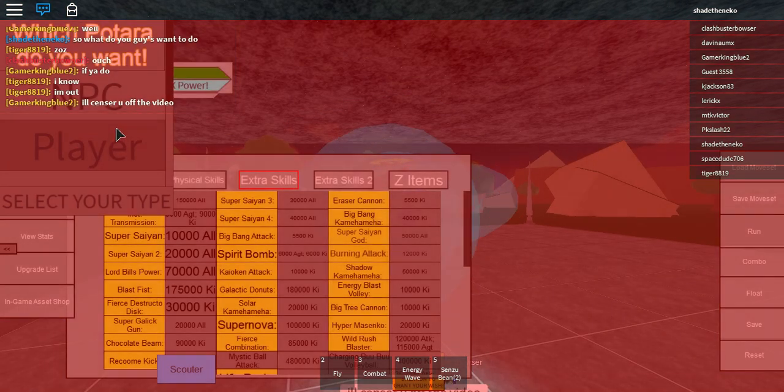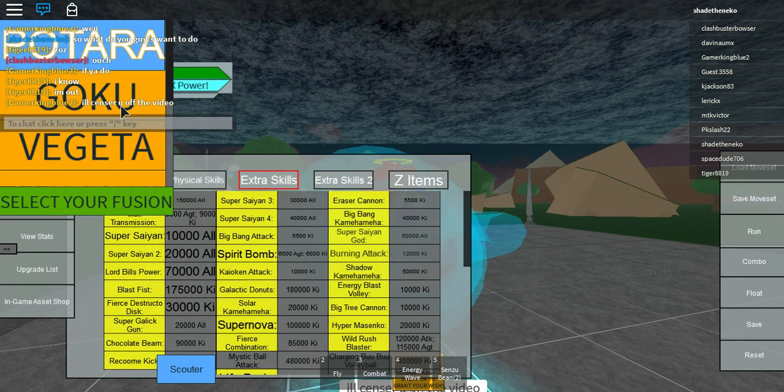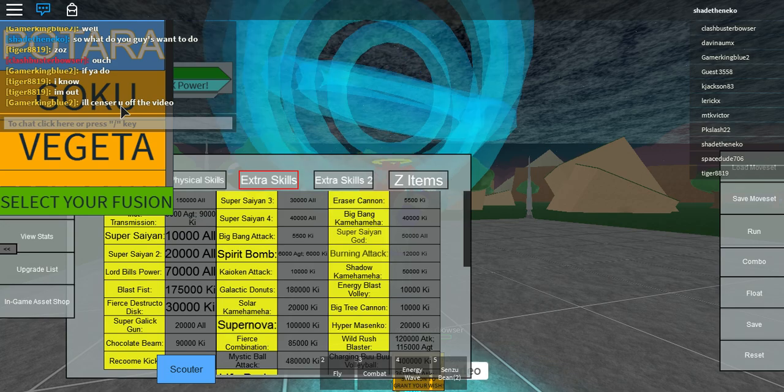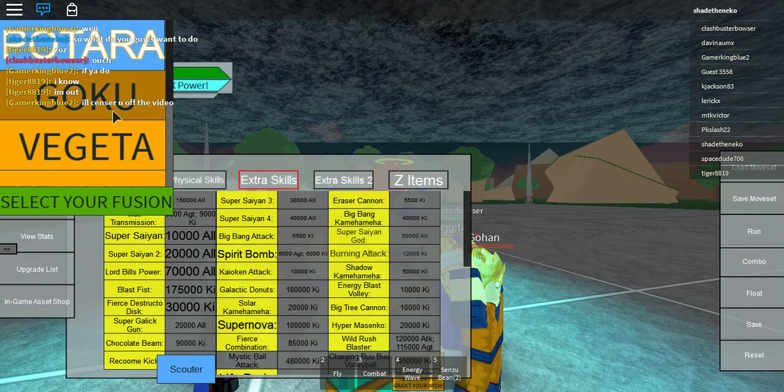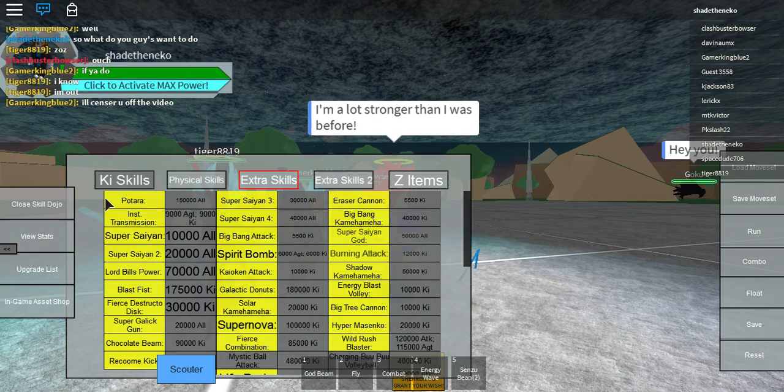Oh my gosh, they're already starting. Goku, no, out of here, chat Goku, fuse.